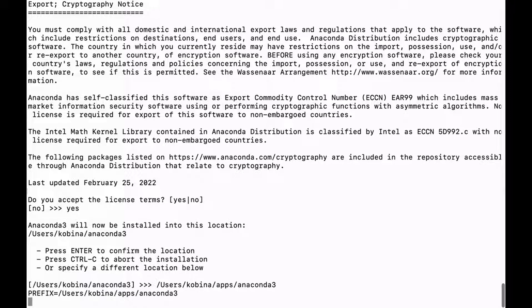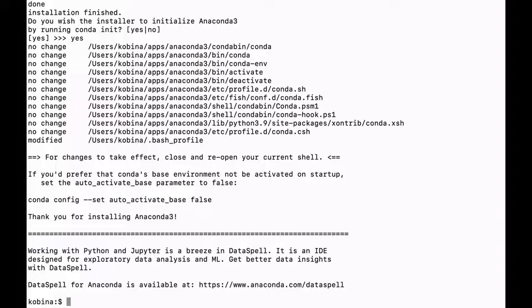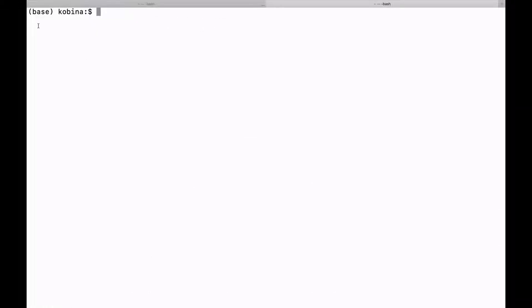The prefix has been set and the installer will start running. Installation is now done. The last thing we will do is initialize Anaconda — type yes and hit enter. When we initialize it, the path to Conda will be set for us. Now open a new terminal and you will see the base environment has been activated automatically.